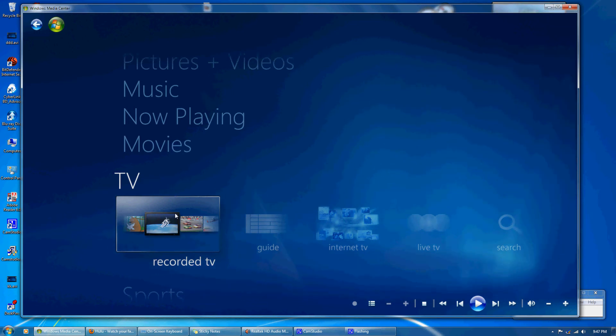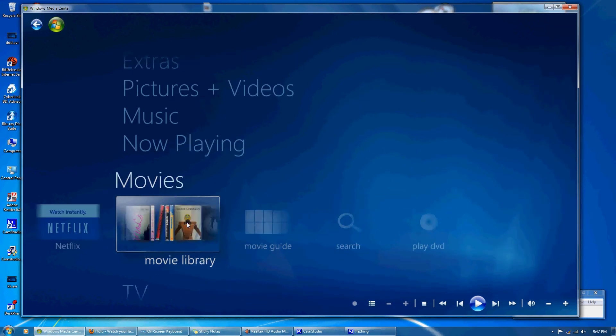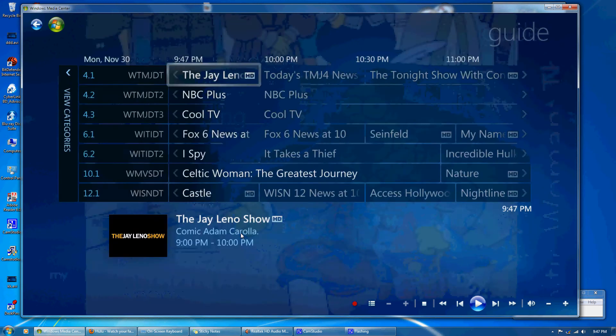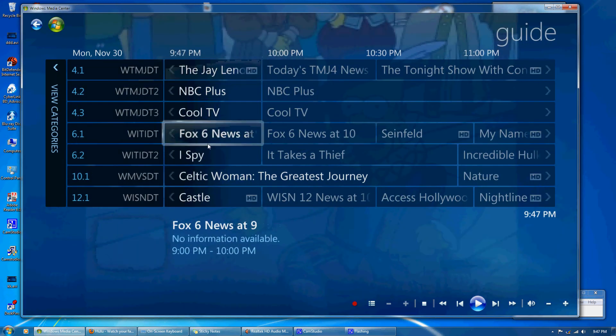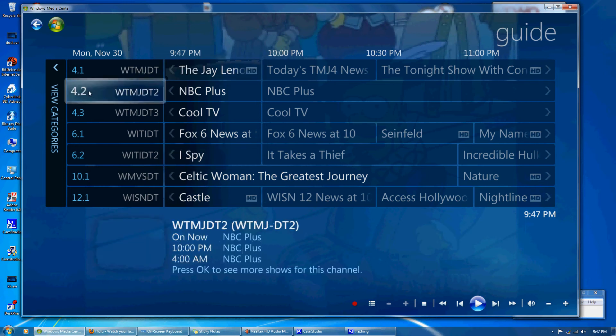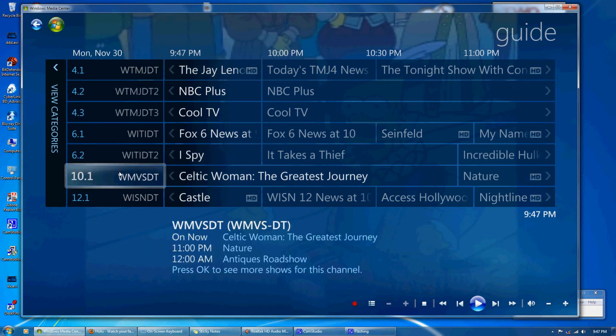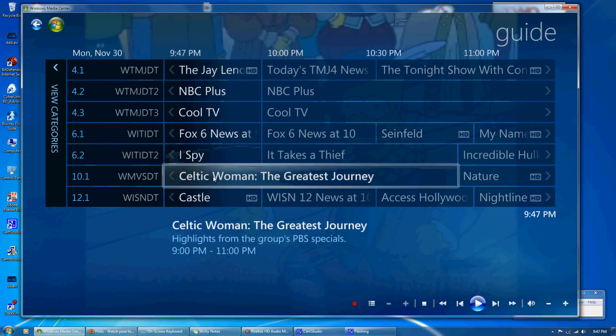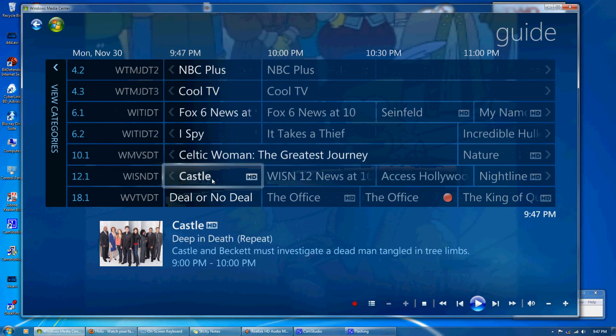So I'm just going to show you some of the features here. We get a guide just like you would with their service. We get channels and all sub channels. Now this is not cable, it's just broadcast TV. I use broadcast TV and internet TV.